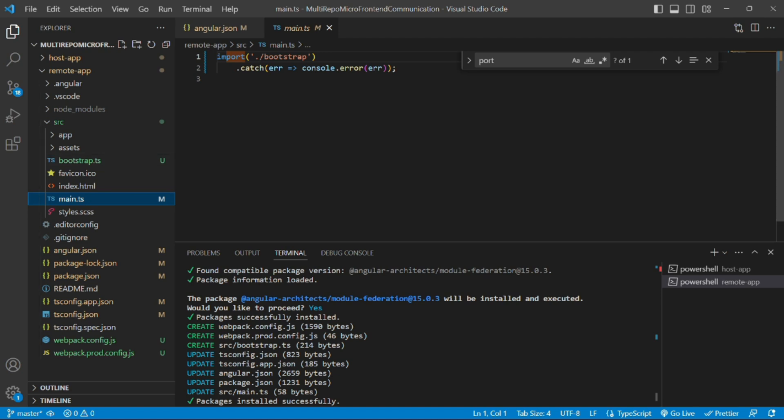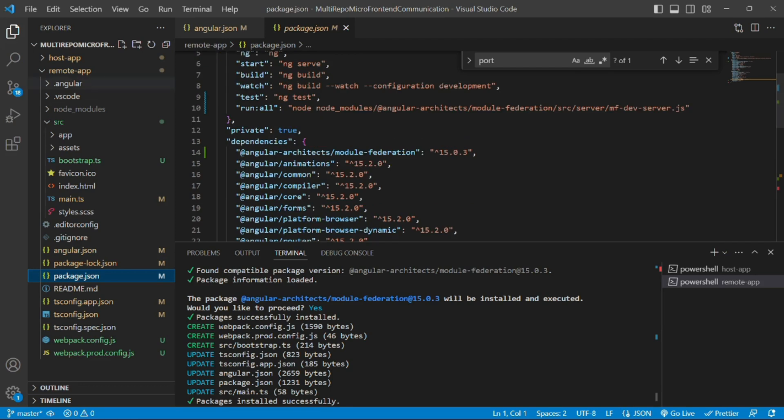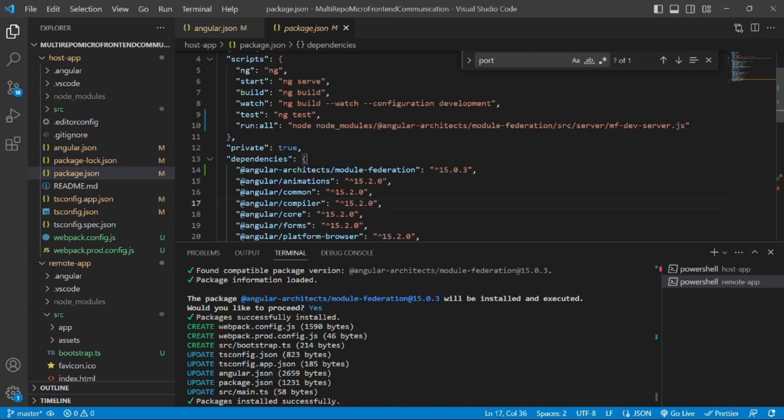One more thing to note here - we are working on the latest minus one version of Angular. Current version of Angular is Angular 16 and we are working on Angular 15. Both applications, whether it's remote app or the host app. If you open package.json of host app, here also we are using Angular 15.